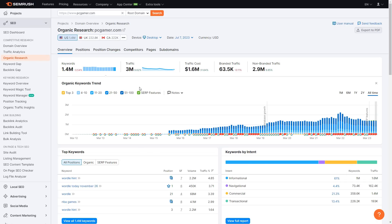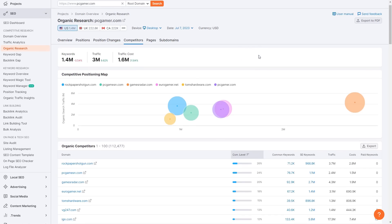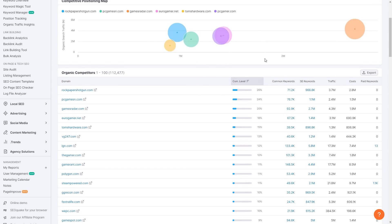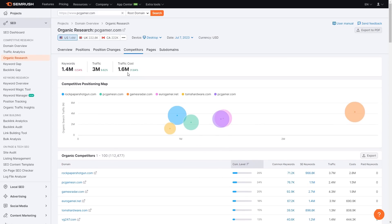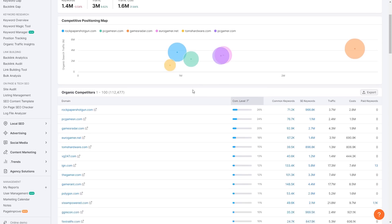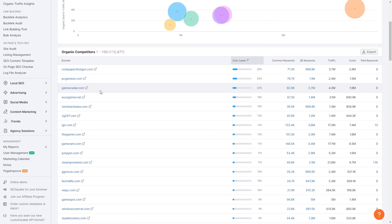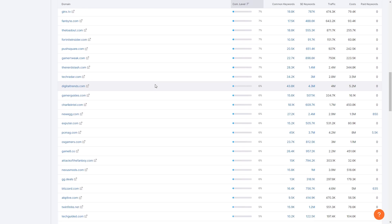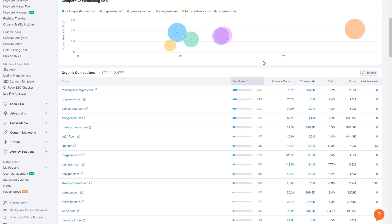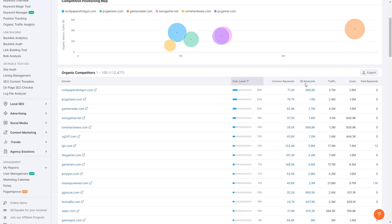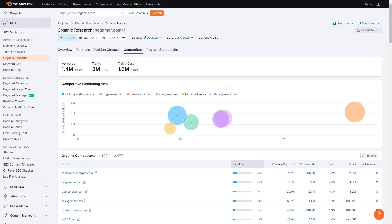We don't exactly want to focus on the overview for this video. We want to click on Competitors and scroll down. It shows all the competitors for the website I chose, which is PC Gamer. One competitor is rockpapershotgun.com, another is gamesradar.com, and there are plenty more. It shows the competitor level, common keywords, SE keywords, traffic, costs, and any paid keywords on that website.